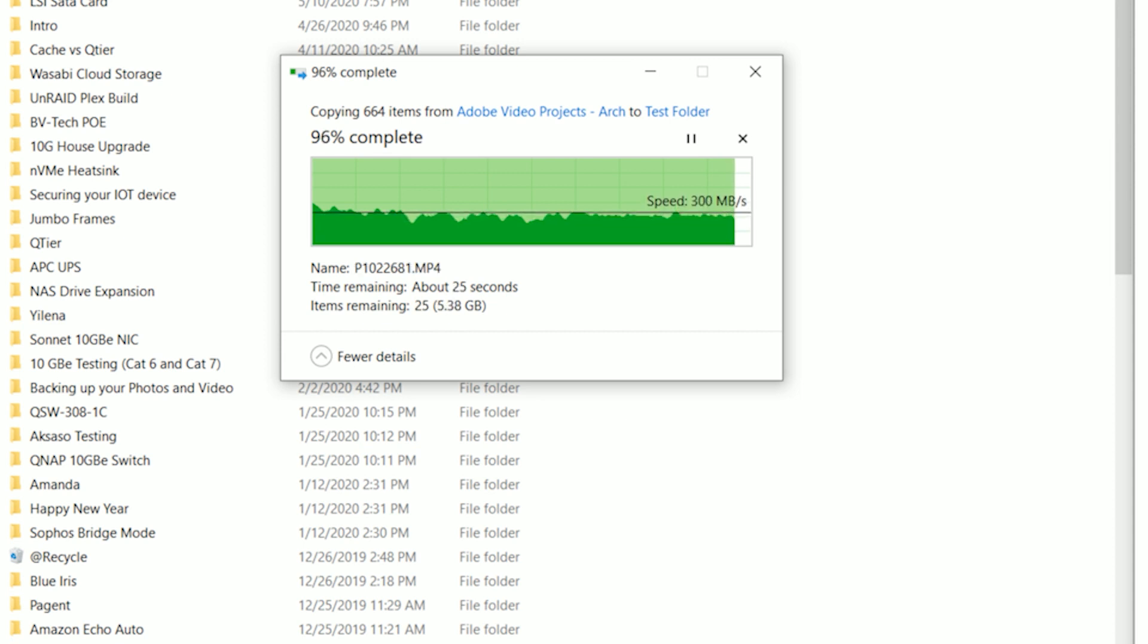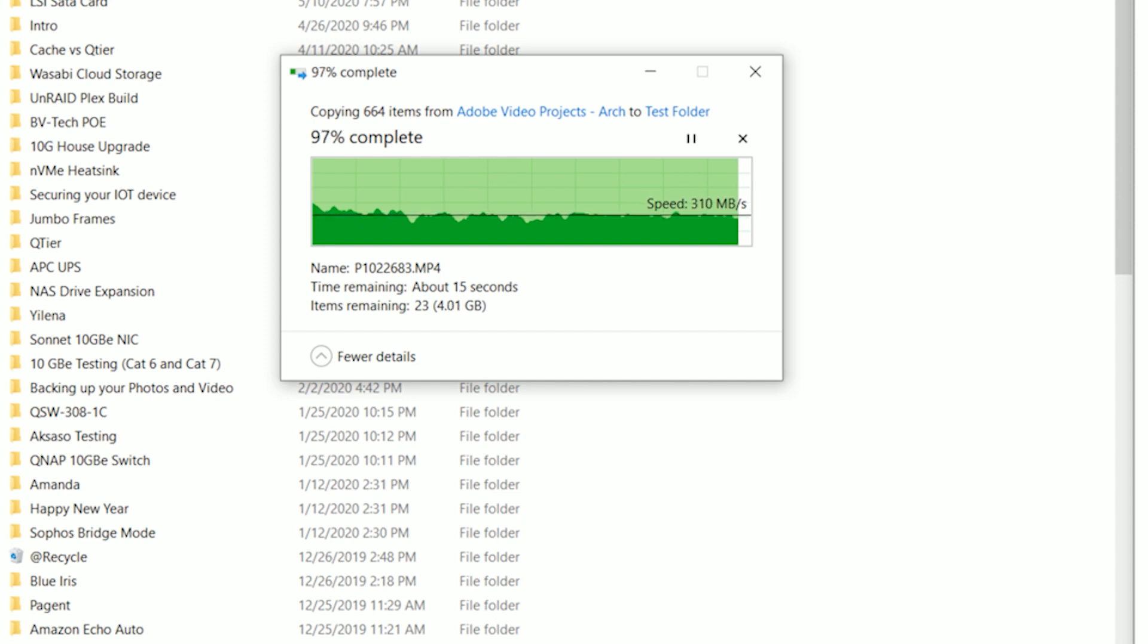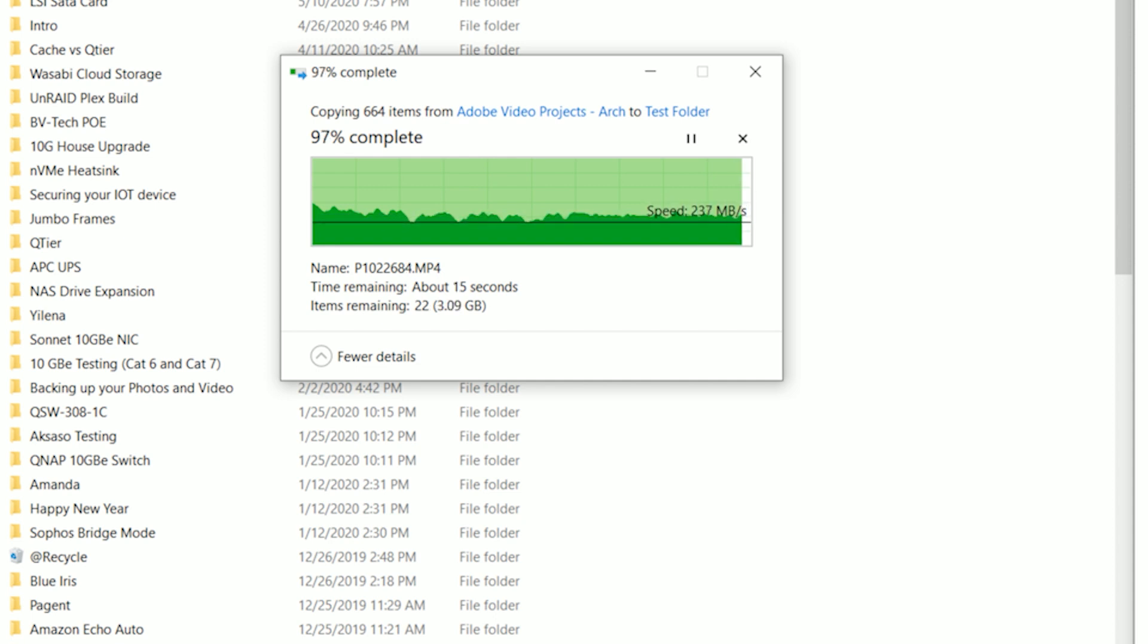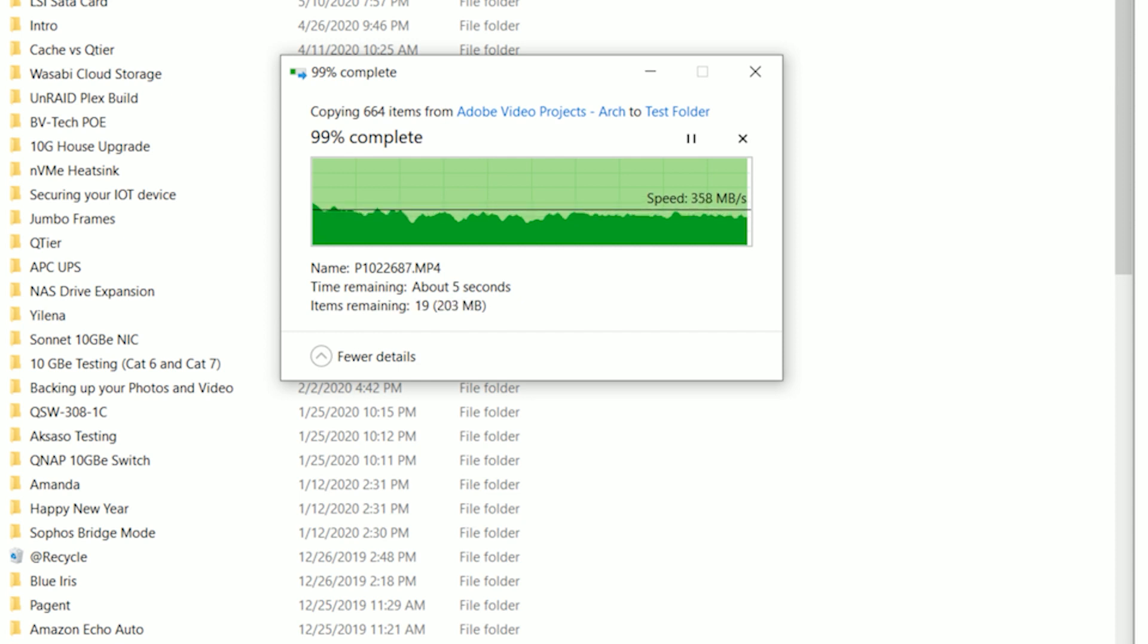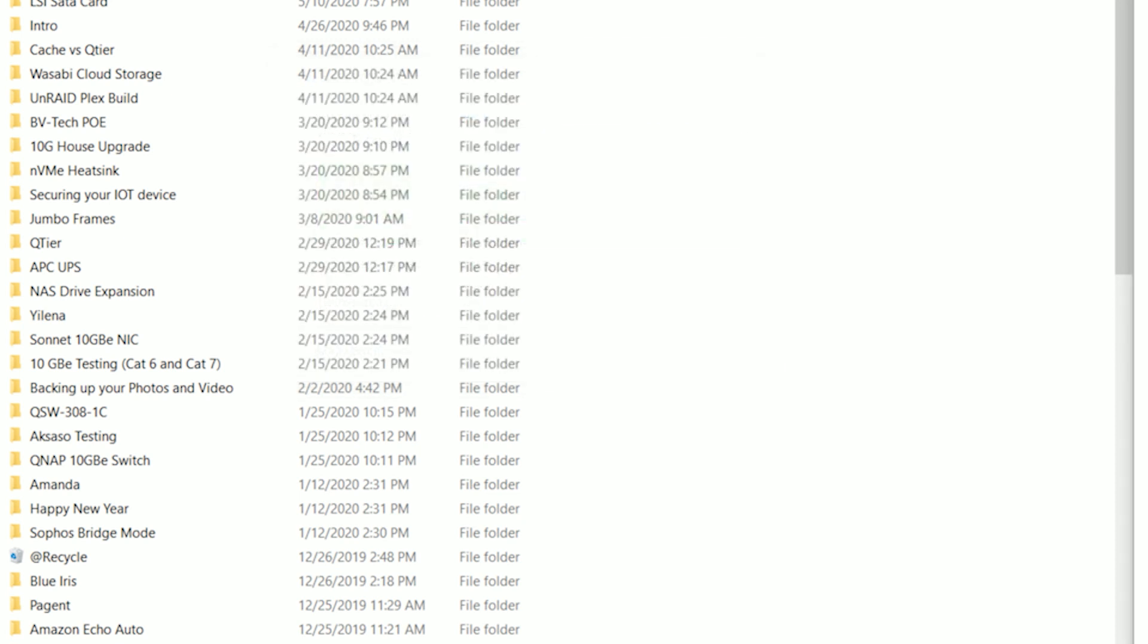As you can see from the benchmark, the file copy performance has basically maintained itself above 300 megs a second. So now as we near the end of the benchmark, we'll see as it comes to a conclusion that the file copy actually completed in about 7 minutes and 44 seconds. So in comparison, let's run the WD REDs and show you basically the difference that I received from that drive, and we'll draw some conclusions here.